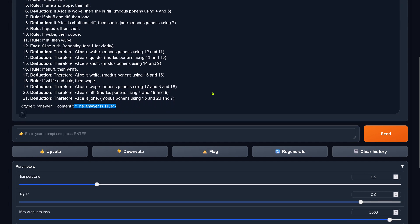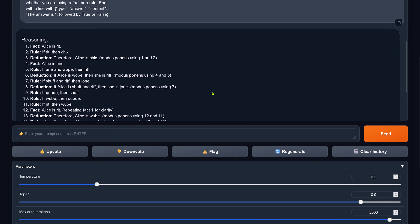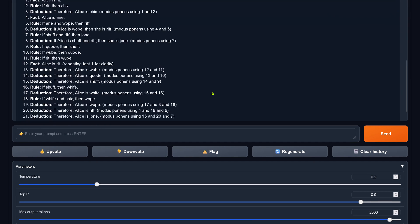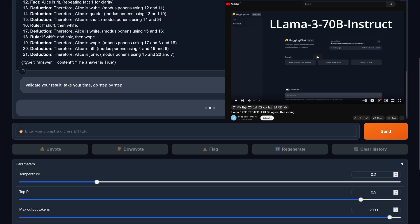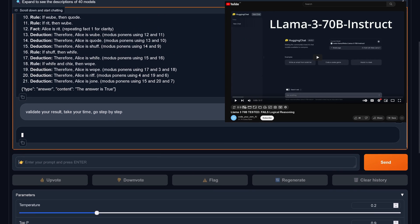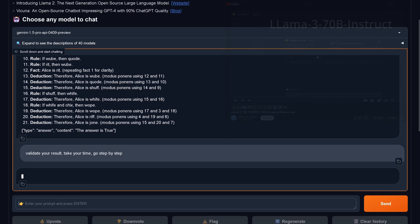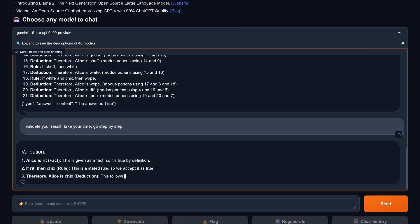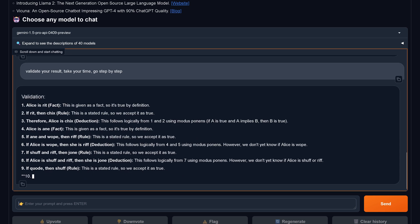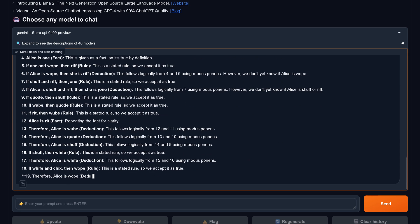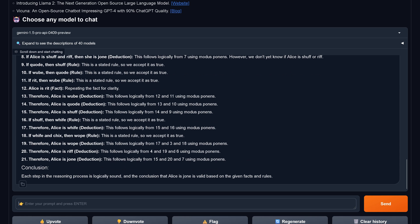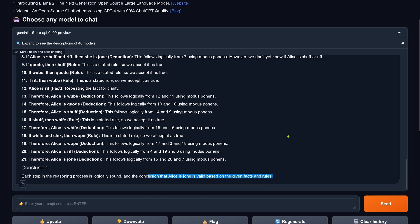But you know, we are here also to validate and see if we can replicate the results. So I say validate the result. Remember in my Llama 3 video, this was also the case. Let's stay identical here. And here we have now the validation by Gemini 1.5 Pro. The result is conclusion: Alice is Joan. So we have a validation of the correct answer.